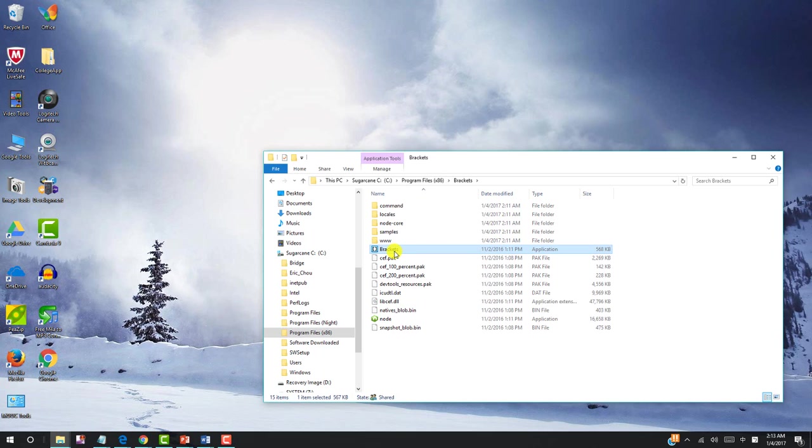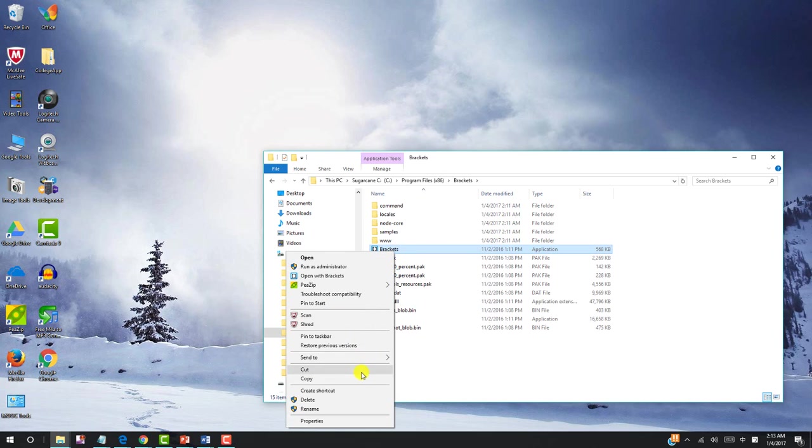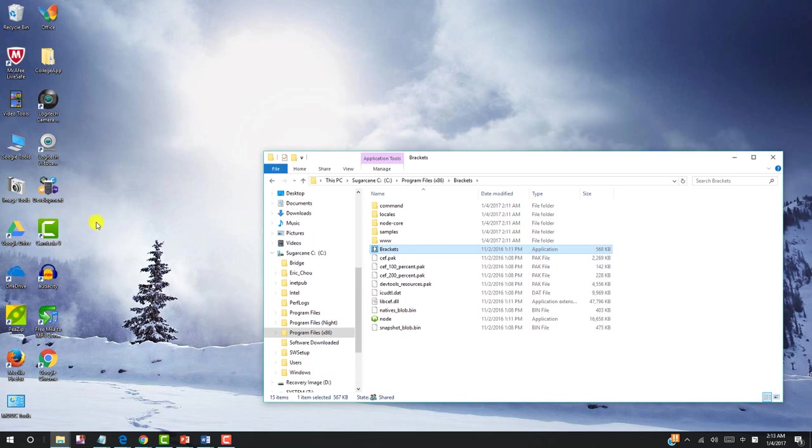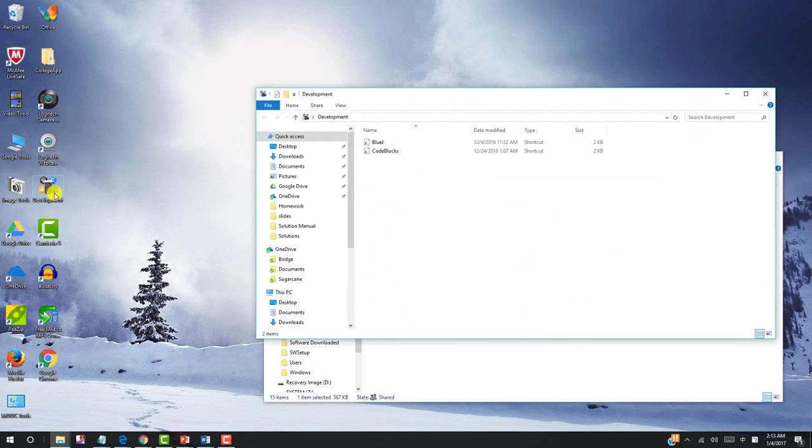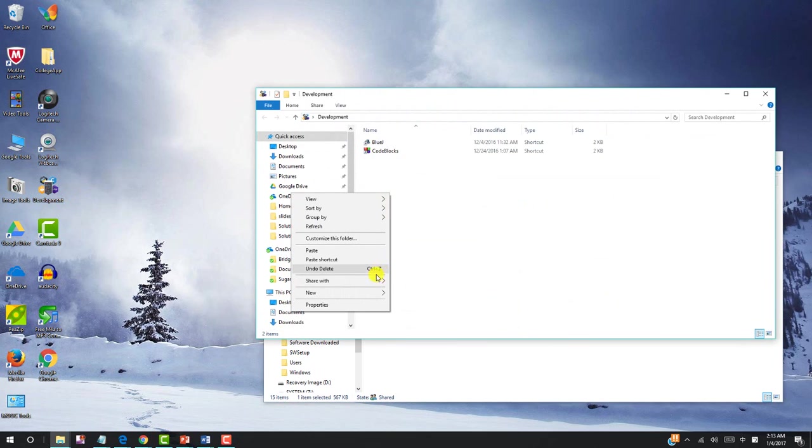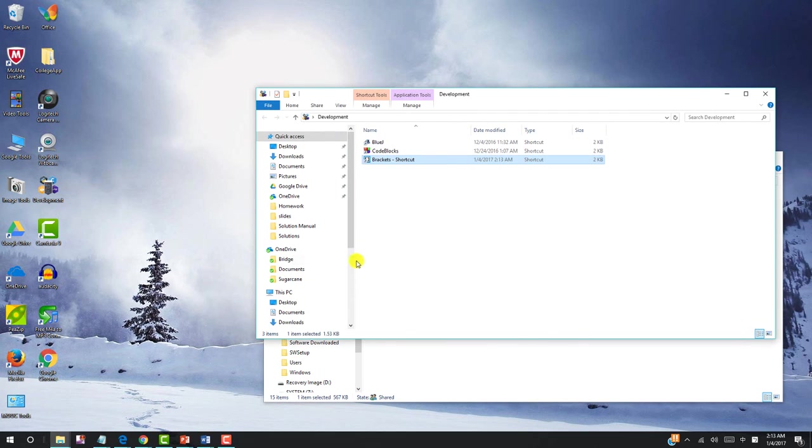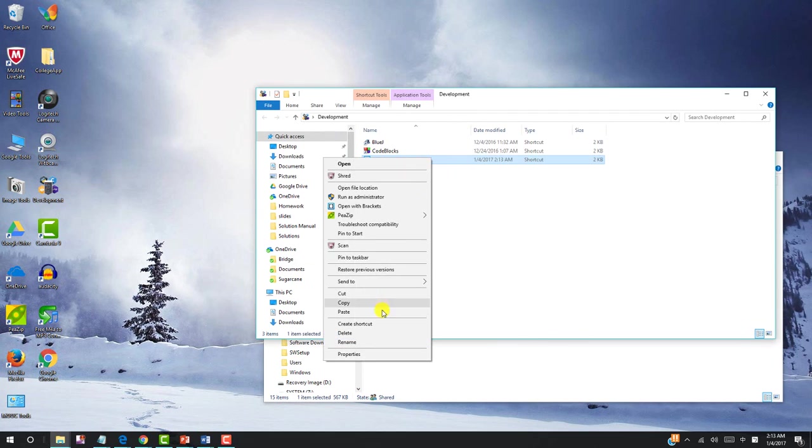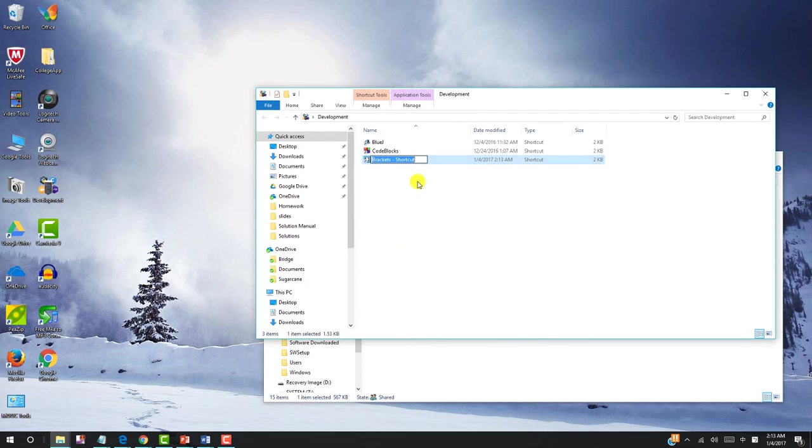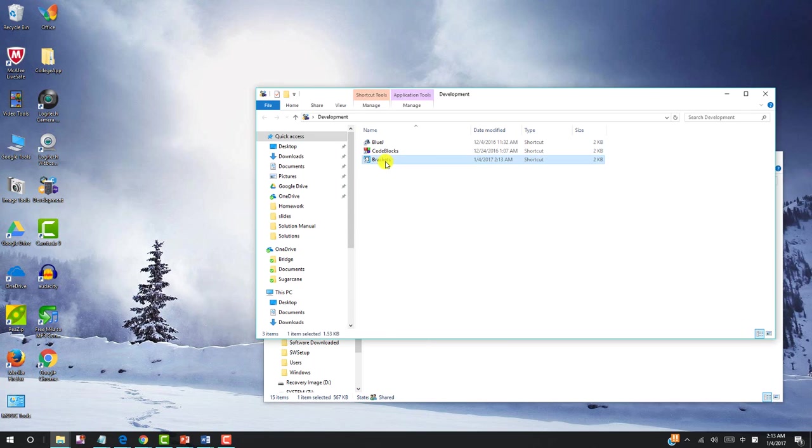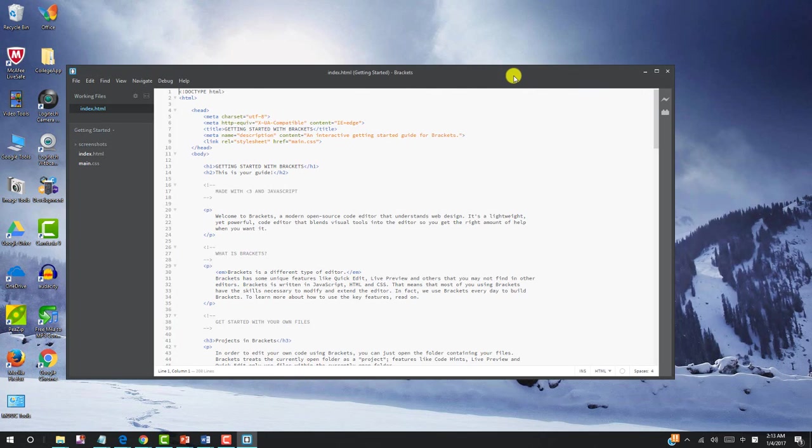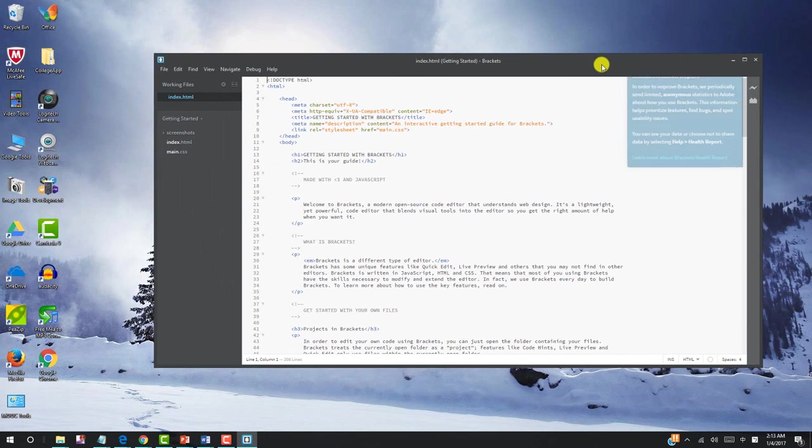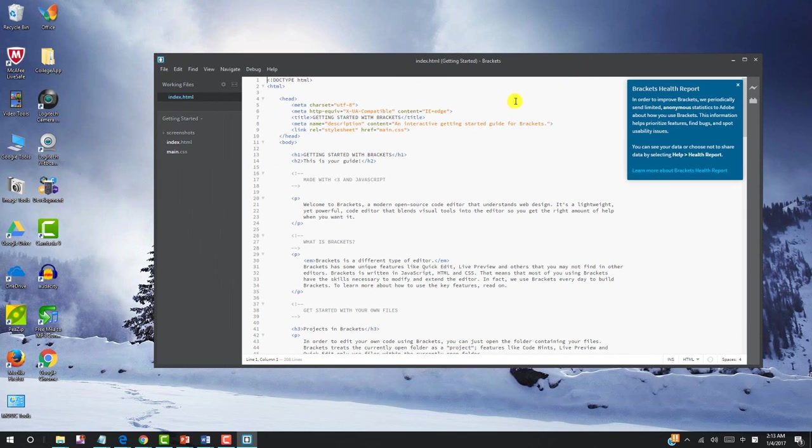I will click and then make a copy, put it into my development folder, and paste shortcut. And change the name to Brackets. Now I double click Brackets.